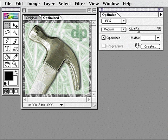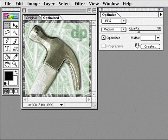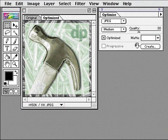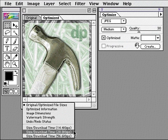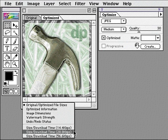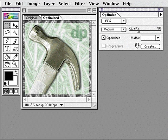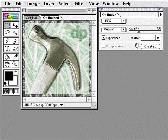The optimized image looks good, even though the file size is much smaller than the original. The original image is 150K, and the optimized image is only 11K. ImageReady also calculates the approximate download time for an image. For example, this 11K JPEG will take about 5 seconds for a visitor to my website to download with a 28.8 modem.